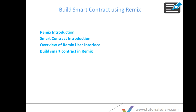Hello everyone, welcome to Tutorials Diary. This is lesson number two of the Ethereum blockchain development course for beginners. If you haven't gone through my first session, I would recommend going over that session because in that session we showed how you can set up your Ethereum development environment before you start building a smart contract, and we also gave a brief overview of Remix and what tools you need on your system.